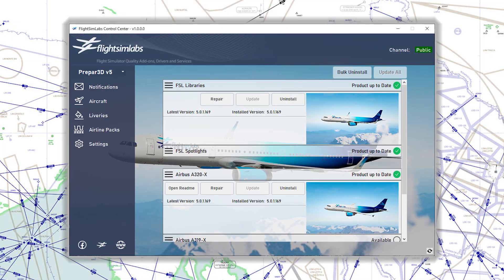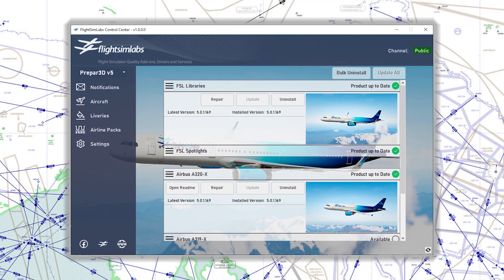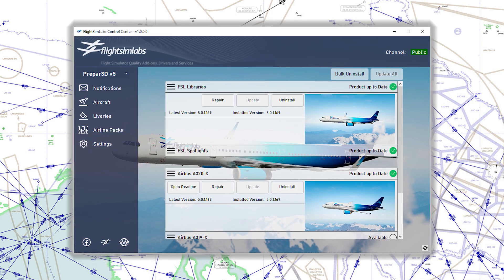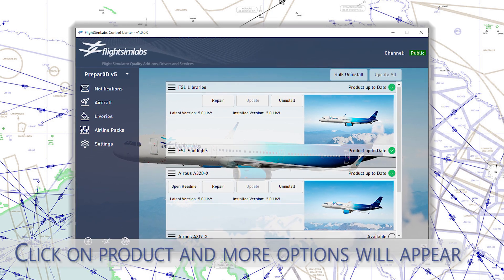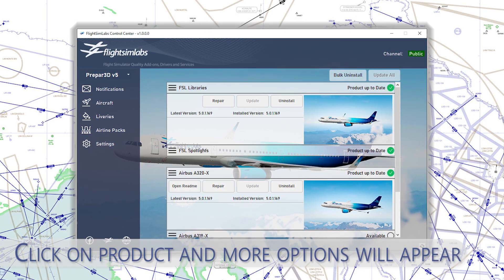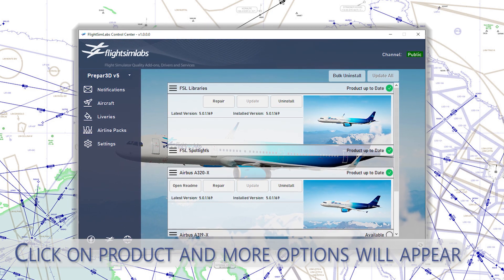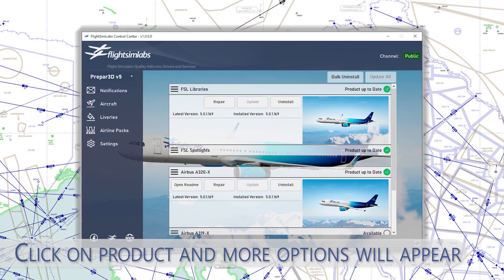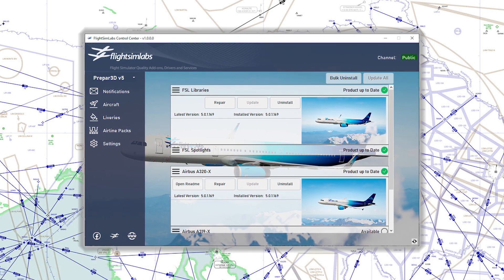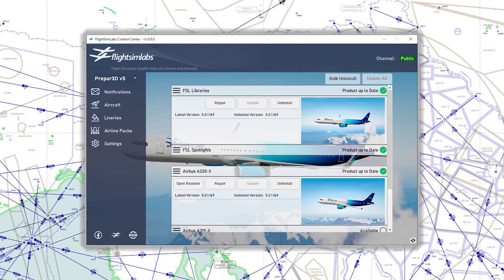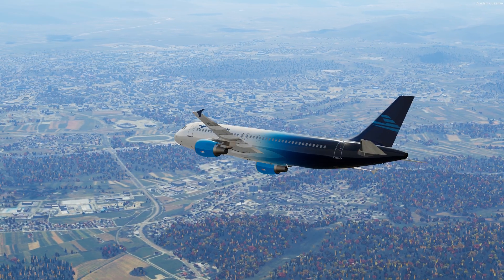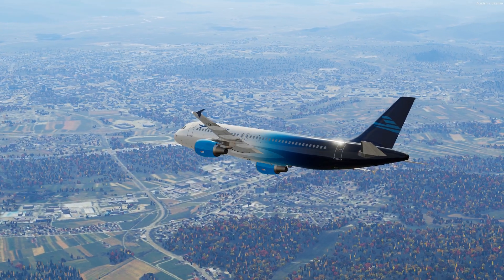As you can see, you also have many different options when clicking on each of the products. From now on, the update process will be much easier than ever before, as you'll be able to update the add-ons via this control center.